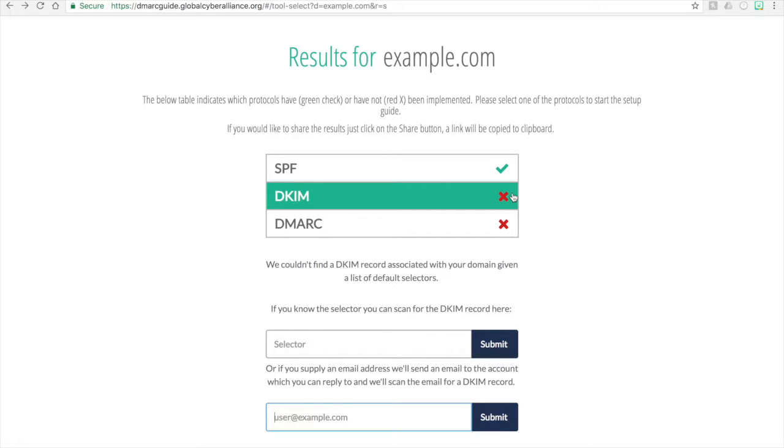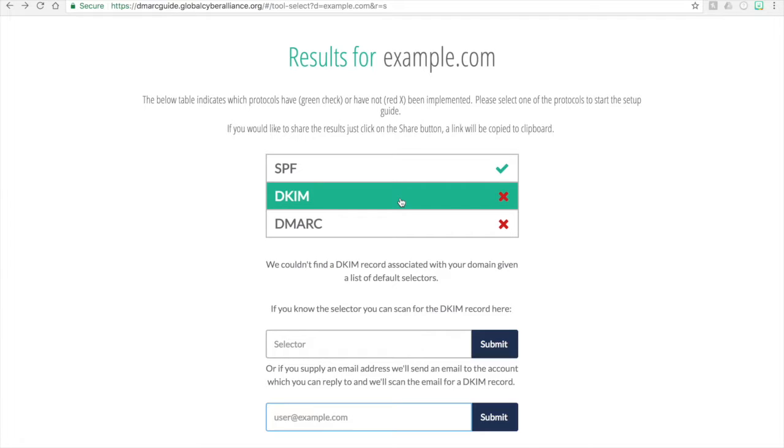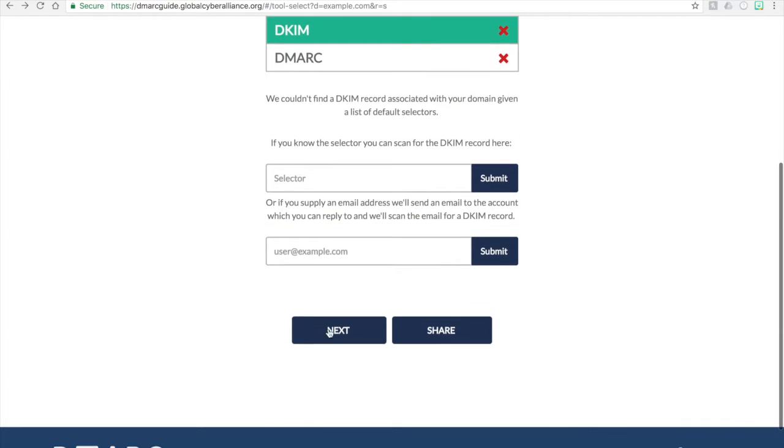However, if there is no DKIM record, it will remain as a red X. So in this case, we don't own example.com, so we're just going to go through the process of how to set up DKIM. So we'll click on DKIM here and then press next.